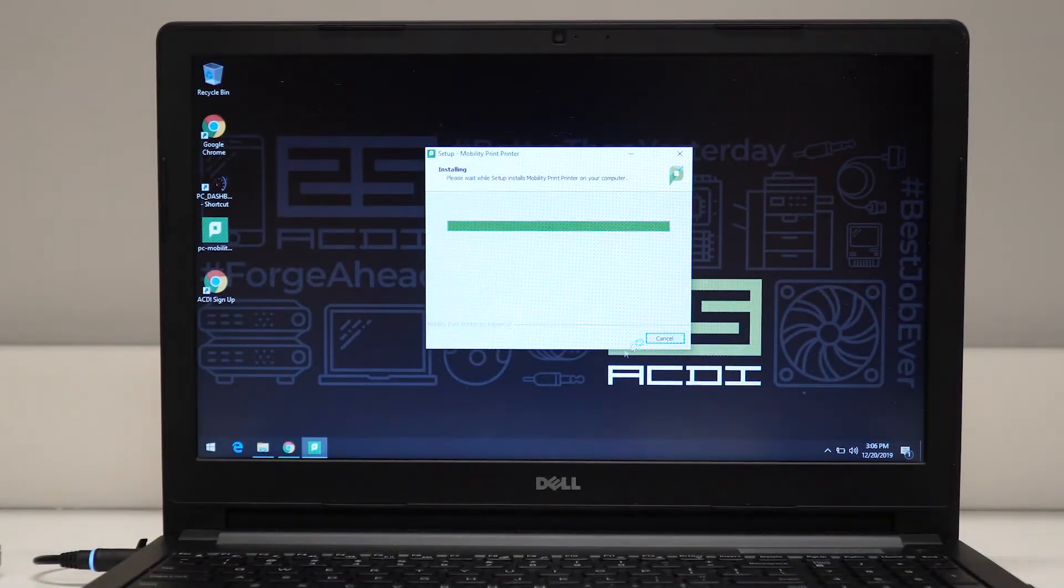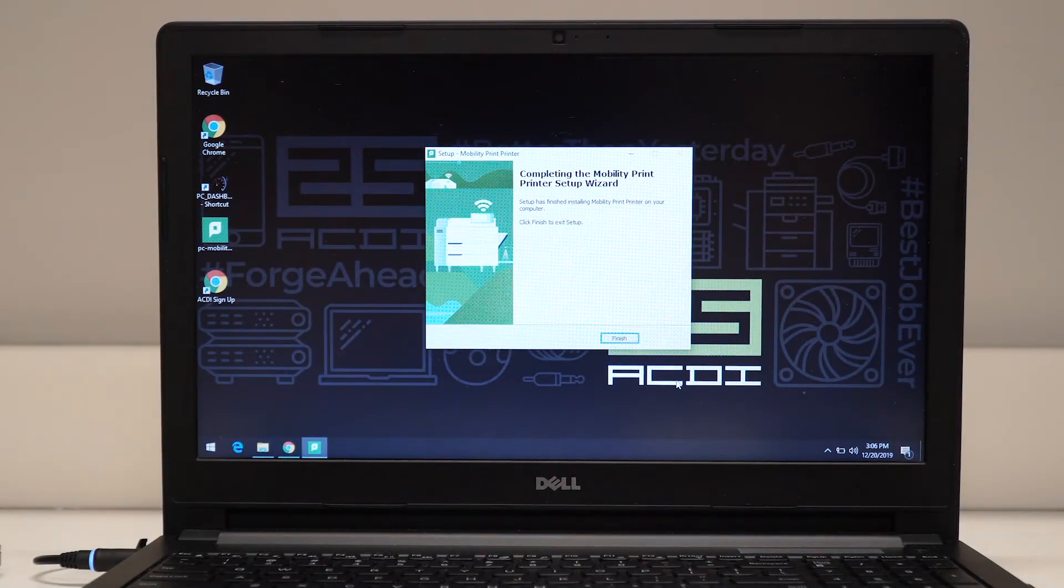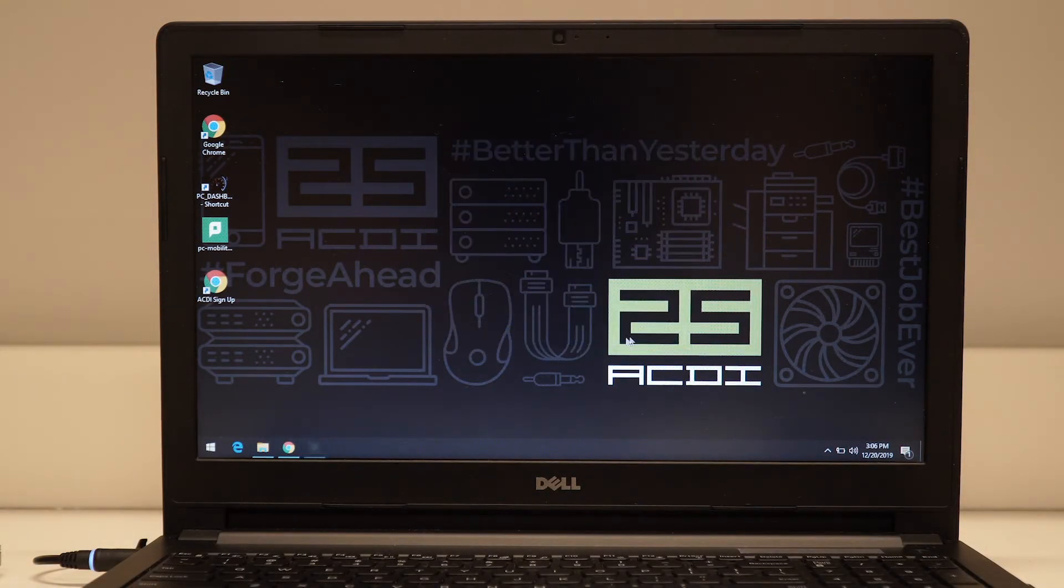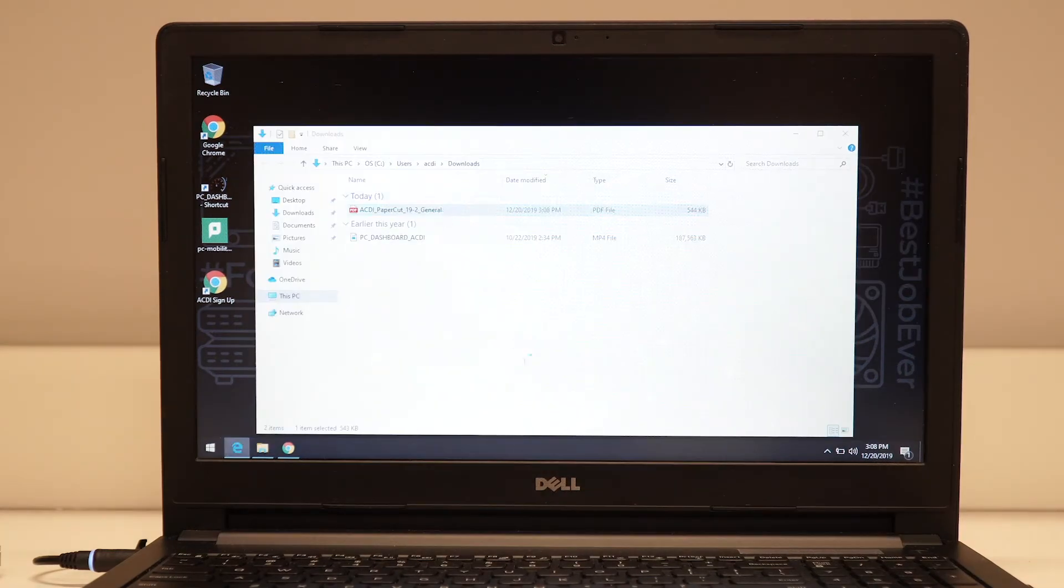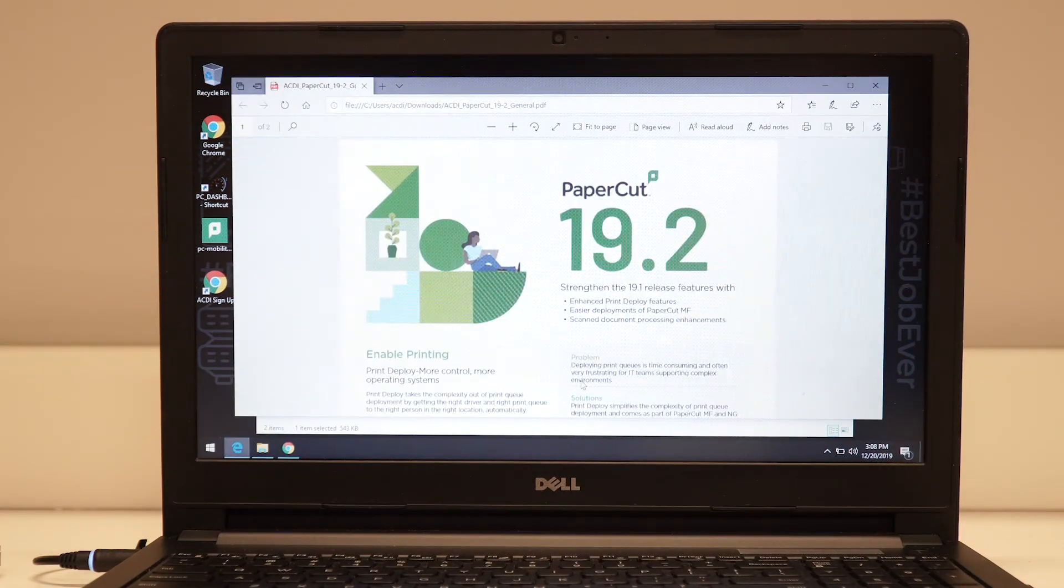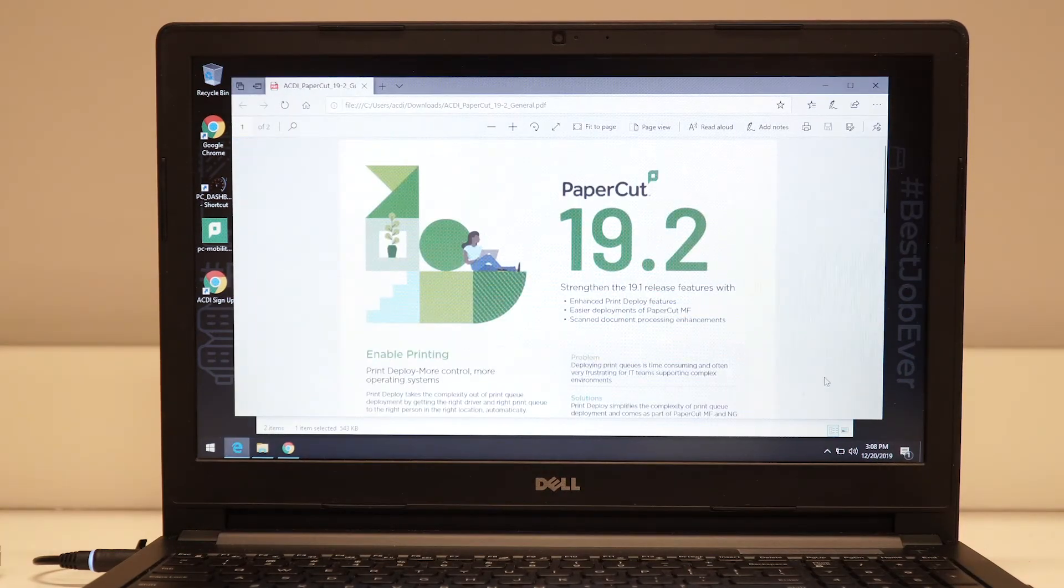On the next screen, click Finish. You're now ready to print. If you'd like to use another printer, simply run through these installation steps again for each one.